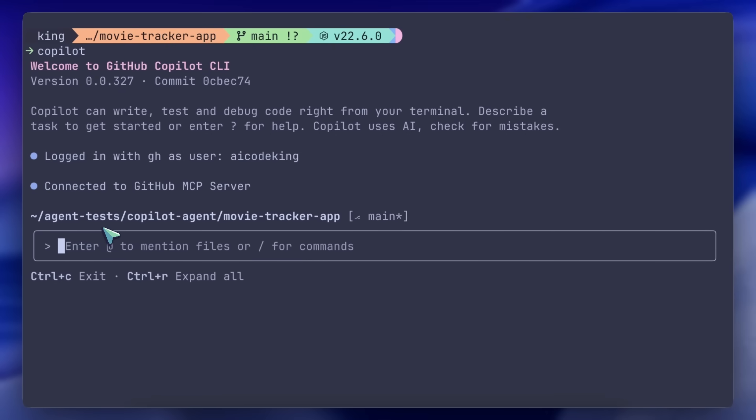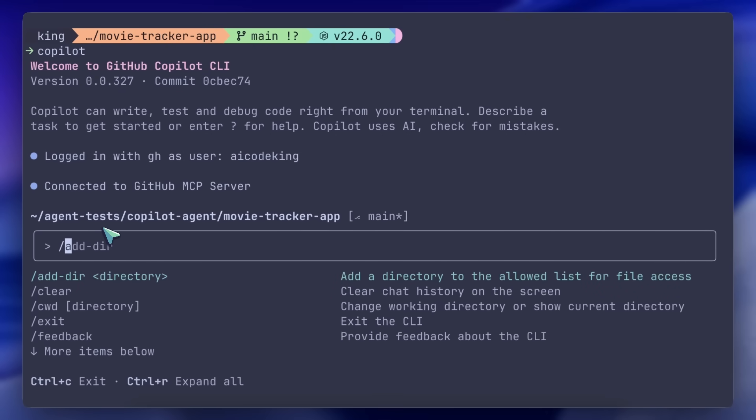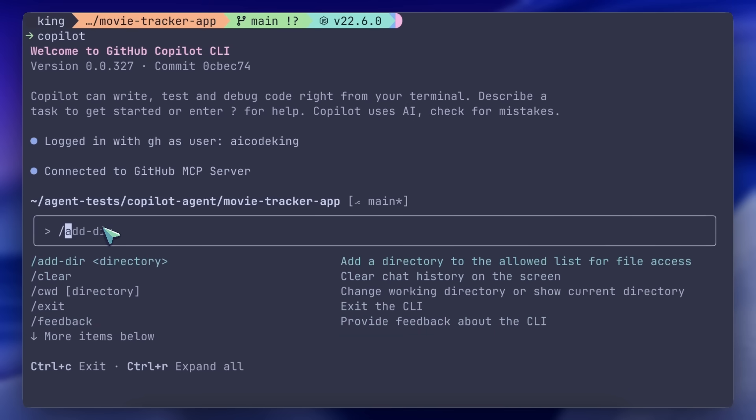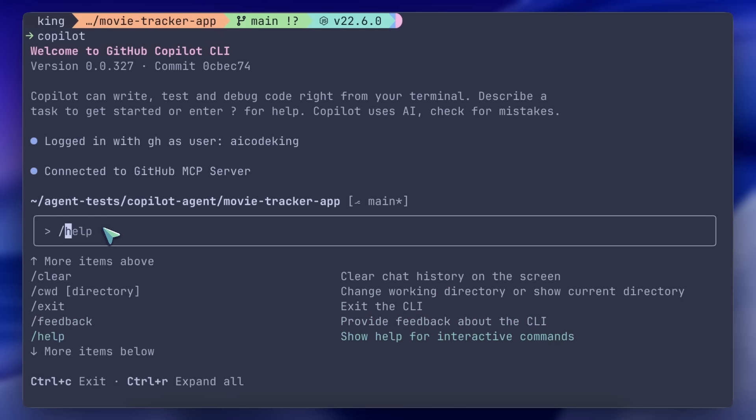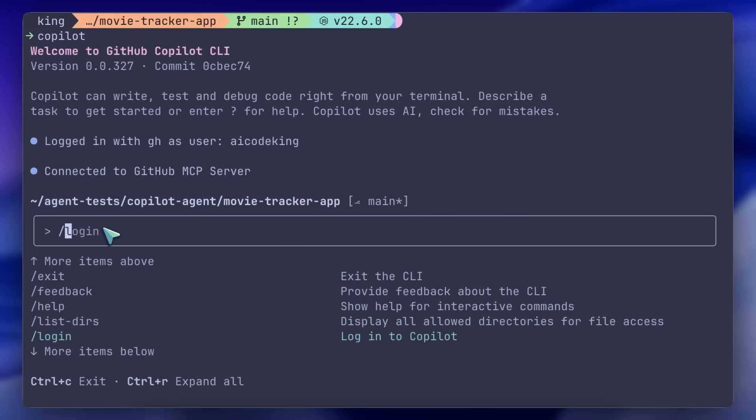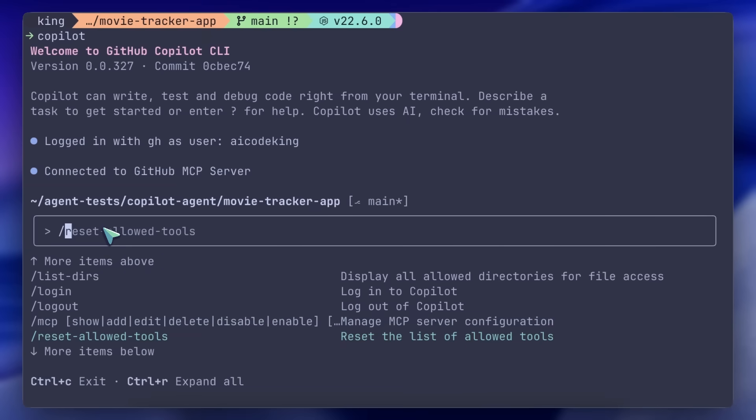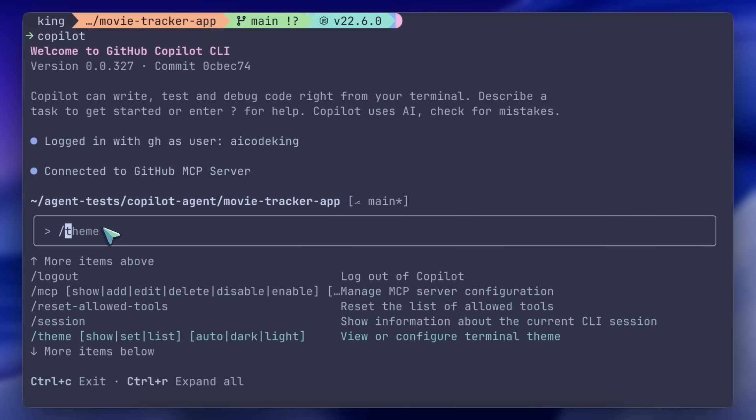You get some slash commands here, like add directory, which lets you add only a directory for allowed file access. So, if you're just working on the backend, you can simply add the API folder, and work with that without touching anything else.